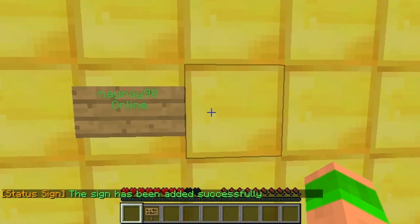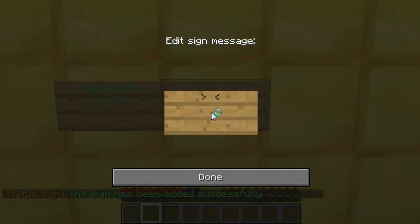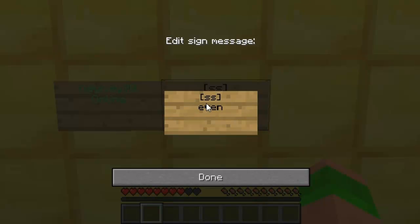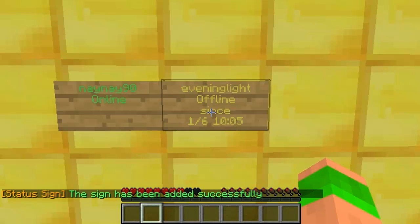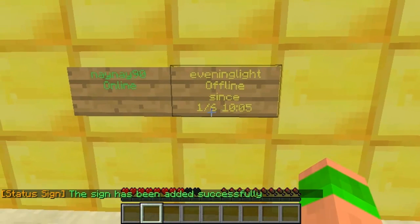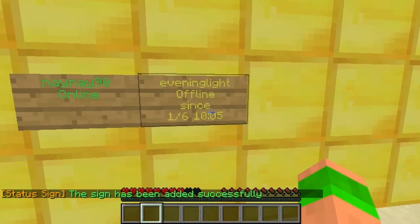I will just show you an example of a player that has logged in to my server before. First line SS and then his name on the second line — obviously you will recognise his name from other videos — EveningLight. Then I will just press done and you can see there is a date displayed from when he was last logged on and a time.